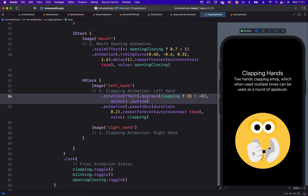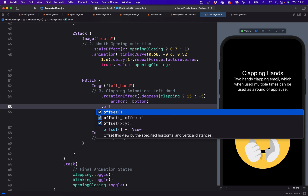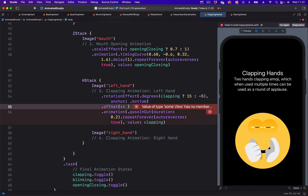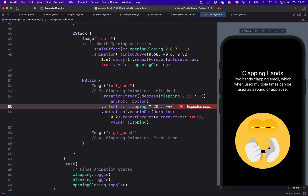Next we need to move the hand from left to right using offset. After the rotationEffect, we add the offset modifier. The offset has two parameters, X and Y, but we are only interested in X. Again we use the clapping state with a ternary conditional: for the true value we set the offset to 20, and for the false value we set it to minus 40. And that is how to create the left hand animation — rotating and moving from left to right continuously.